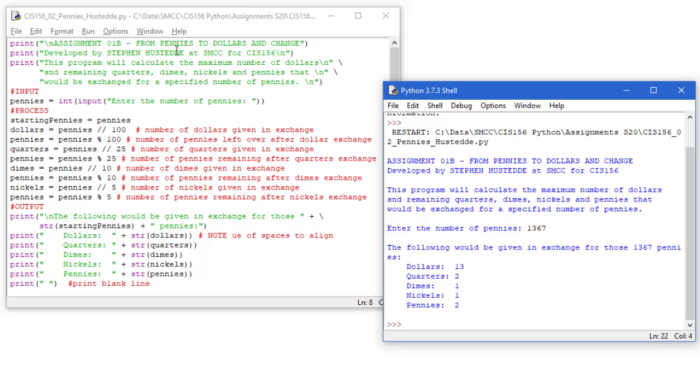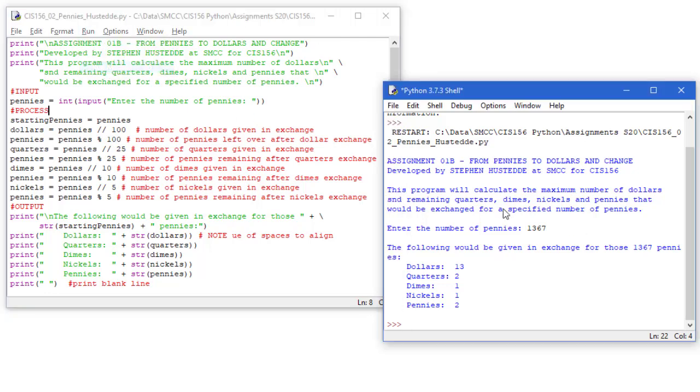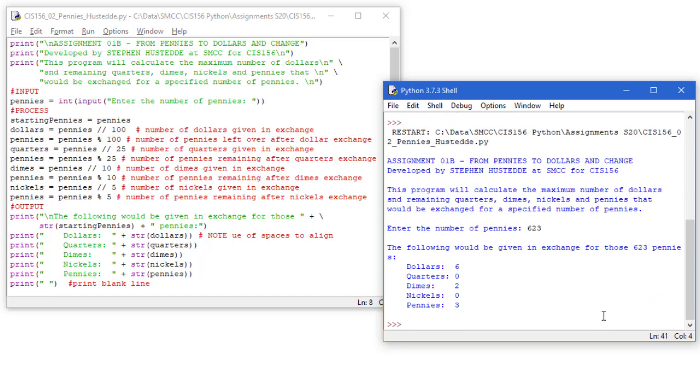Let's run it one more time. I always want to test your application multiple times. We'll do 623. And here I'm getting six dollars, zero quarters, two dimes, zero nickels, and three pennies.